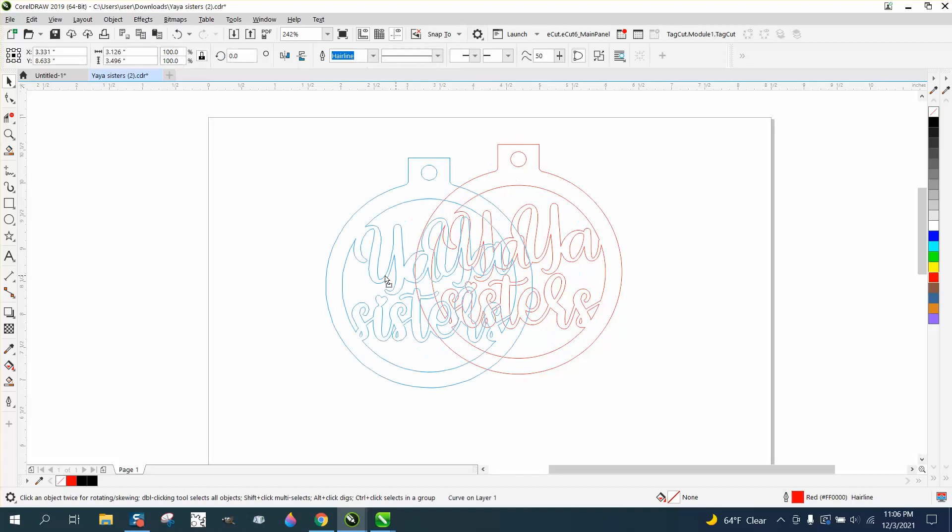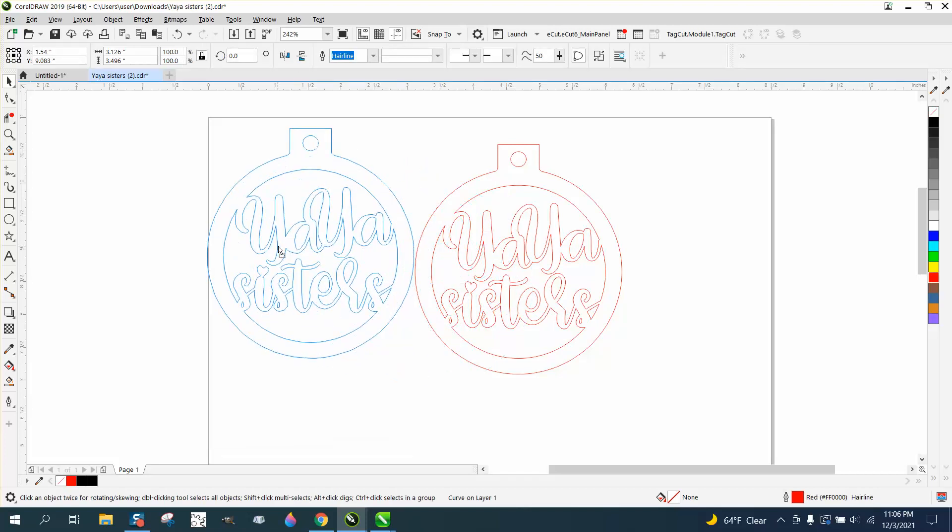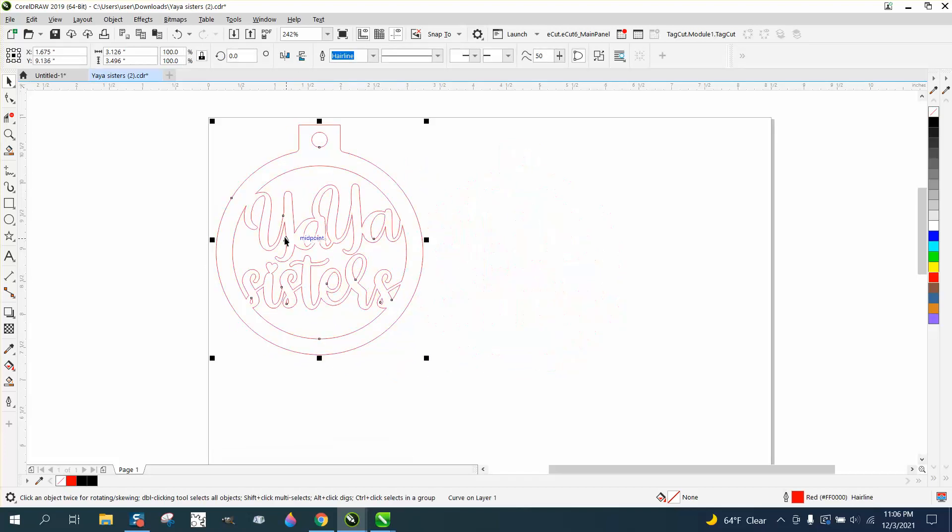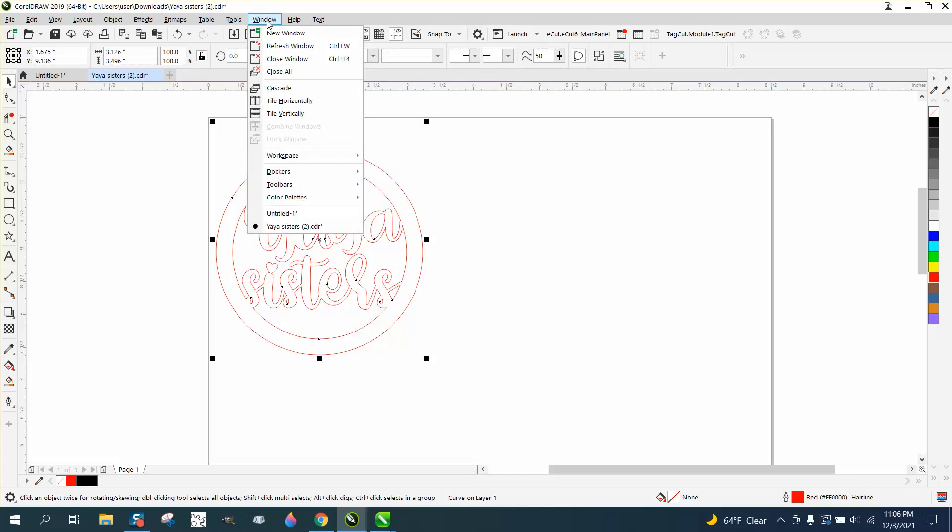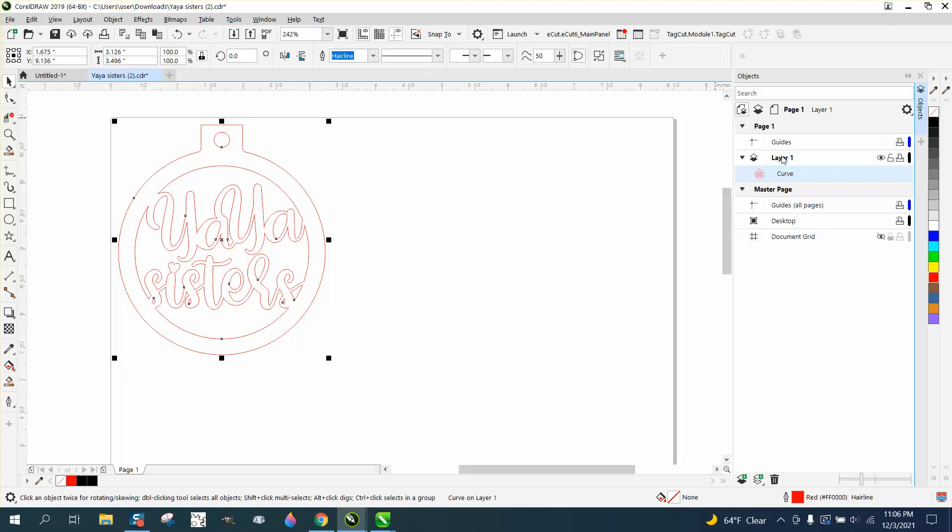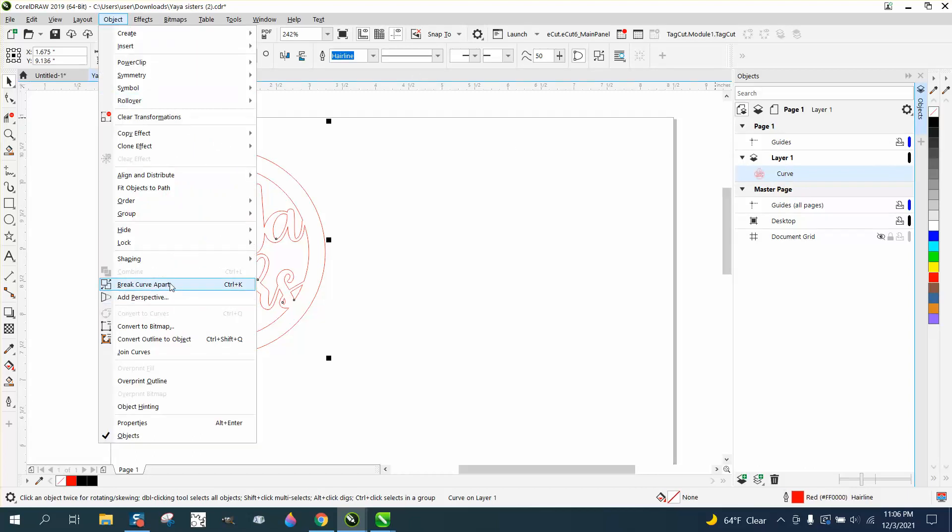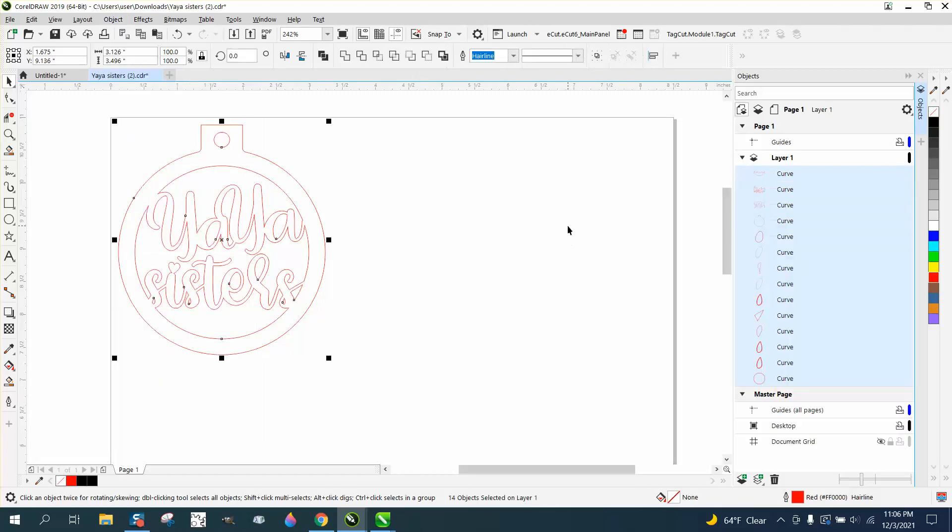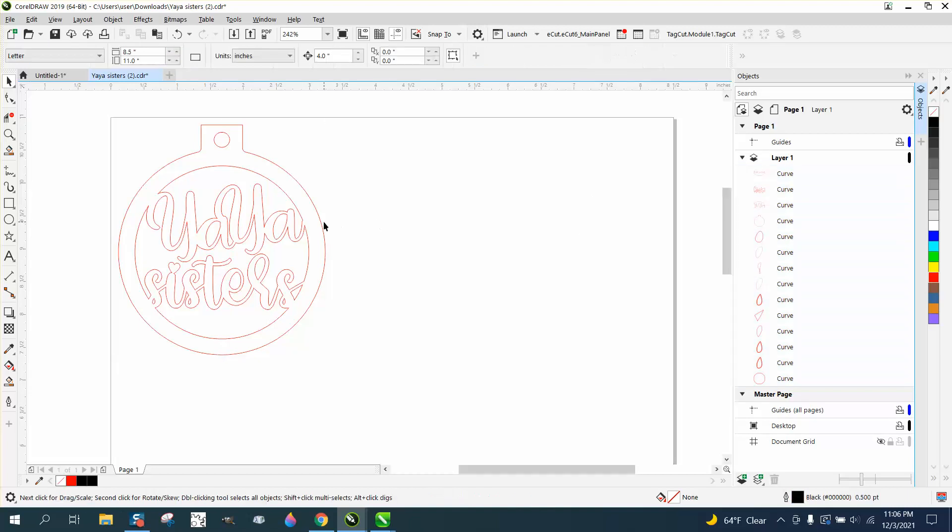This is all basically welded together, but it's not going to cut out in any particular order. To fix that, you need to go to Windows, Dockers, Objects, and you can see that it's a group of objects. We need to go to Object and break the curve apart, and that's going to open up all these objects.